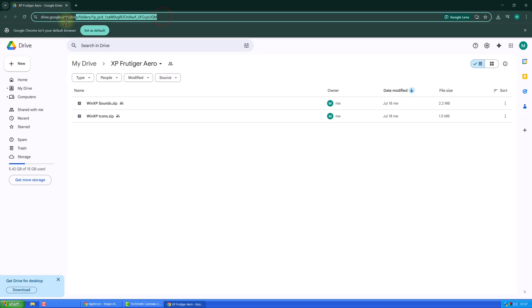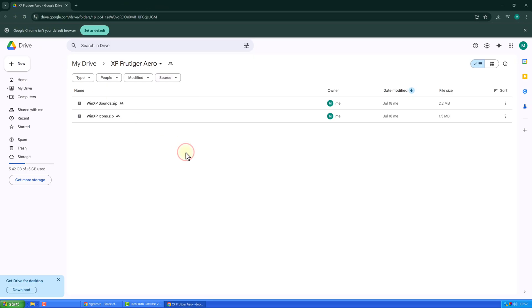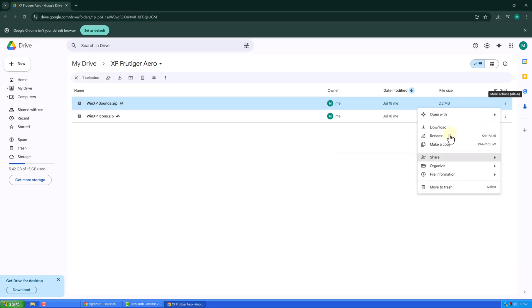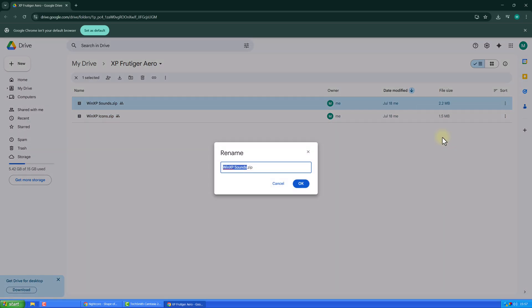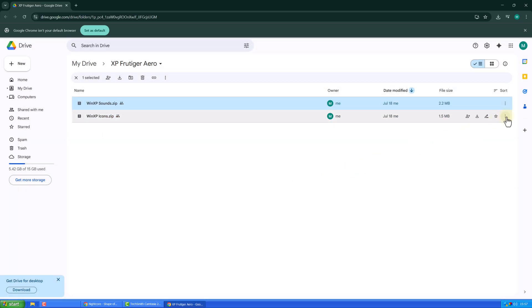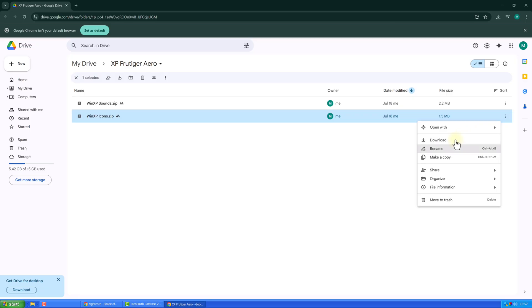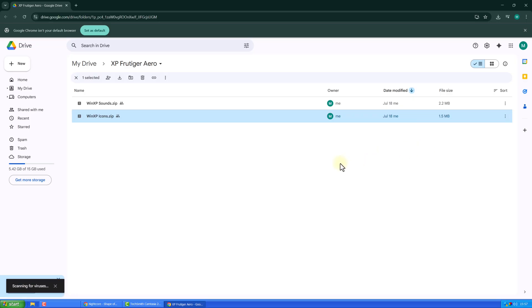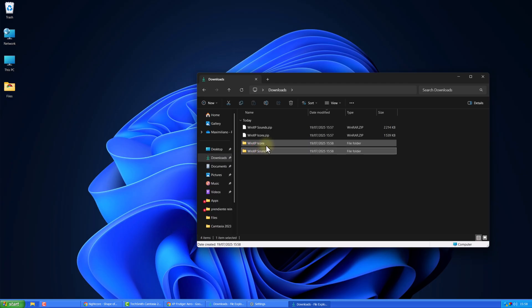Next, go to the Drive link in the description and download the XP sounds and icons. Move both folders to documents. Don't delete them.